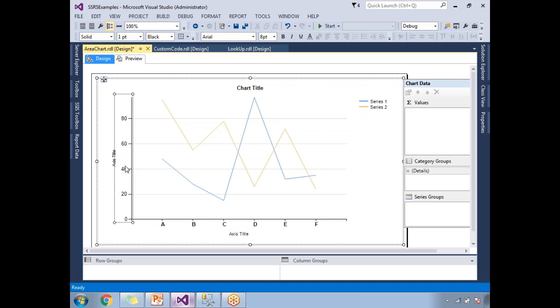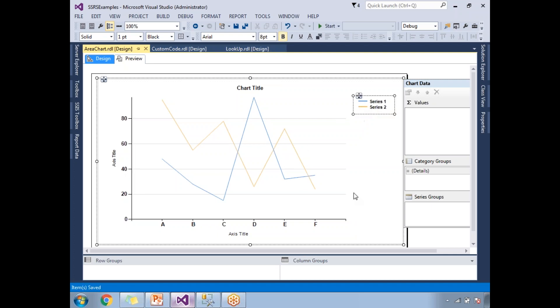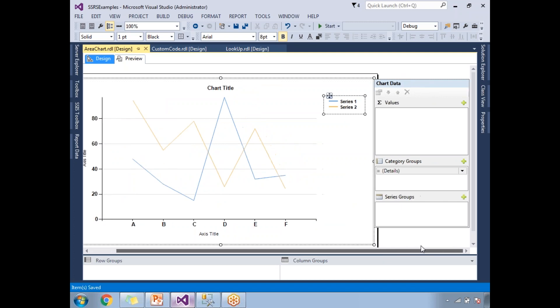While drawing a graph or representing data in SSRS, first you need to remember what are the series, what are the categories, and what is the value you need to display in the graphical chart. In the value section, I am planning to put amount here.